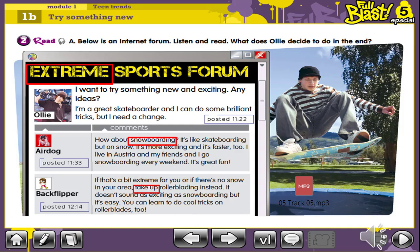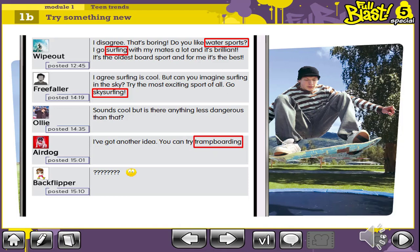Let's explain the meanings of the important vocab words in the text. Extreme means unusual or very dangerous. Snowboarding is the sport of moving across the snow on a snowboard. Take up means start doing something. Water sports include surfing, swimming, and water polo. Surfing is the sport of riding on the waves using a surfboard. Skysurfing is the sport of jumping from an aircraft and surfing through the air on a board before landing by parachute. Trampboarding is the sport of riding a tramp board on a trampoline.